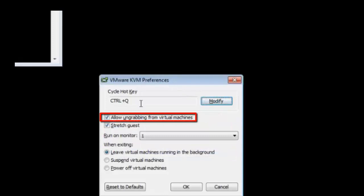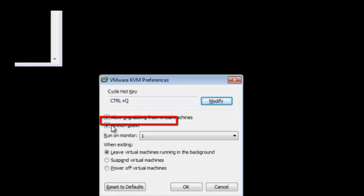The allow ungrabbing checkbox lets you decide whether the mouse cursor can be released from the VM with the use of the hotkey control alt. The stretch guest checkbox allows you to choose whether or not the display for the virtual machine will stretch to fit the screen.